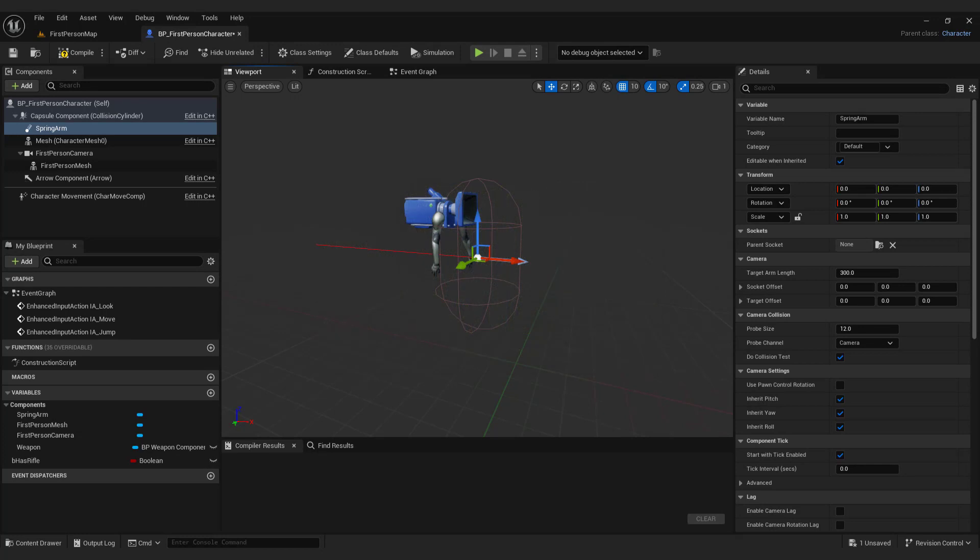By default the camera is not attached to anything. To change this, move the camera into the spring arm component.